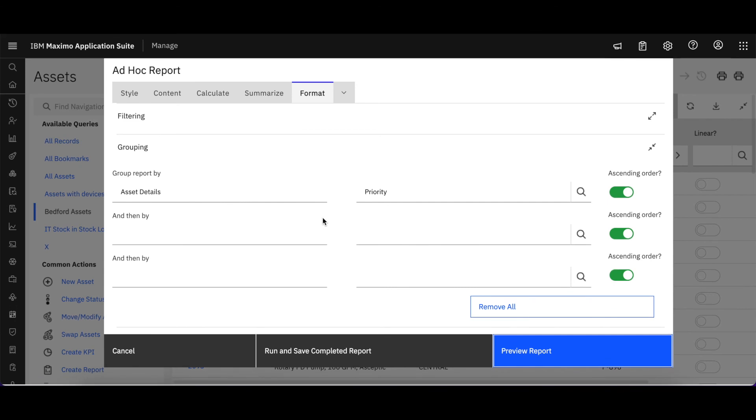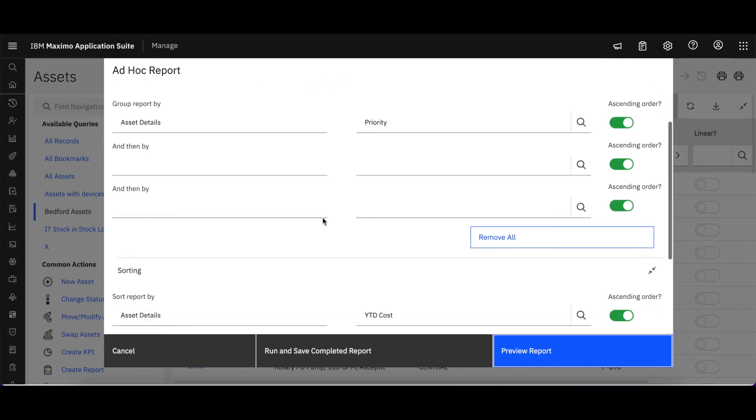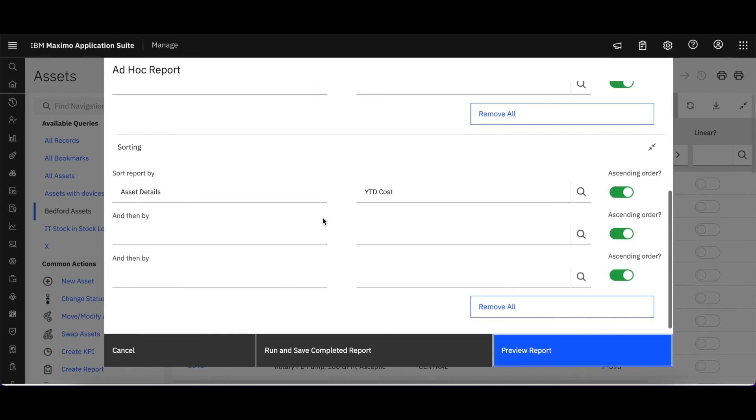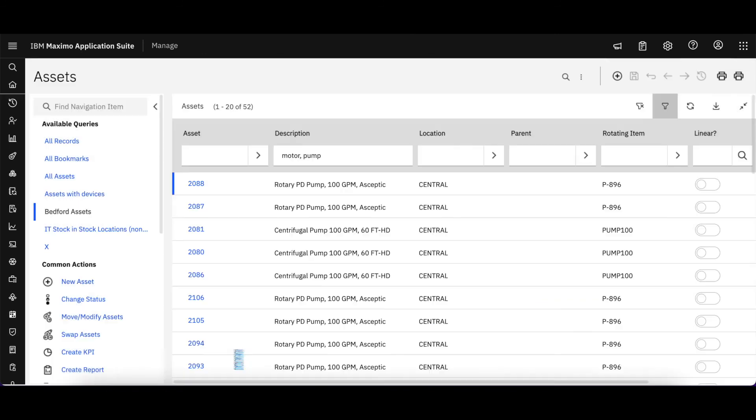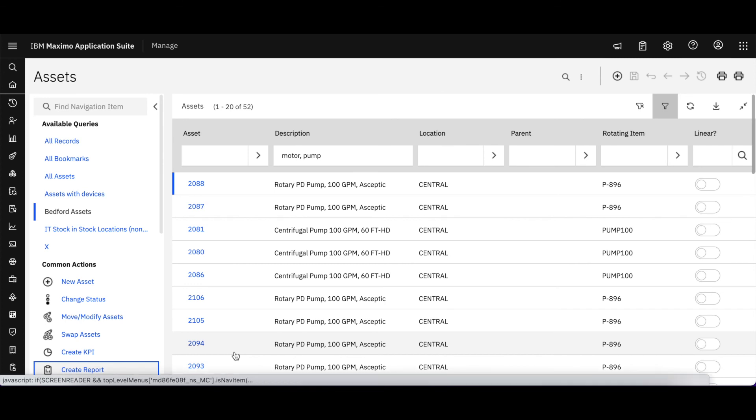So we can see by this very quick look at our ad hoc or QBR reporting tool in Maximo Application Suite, it's very similar to what we've seen before. Thank you very much for your time as we continue to explore the Maximo Application Suite features. We'll see you next time.